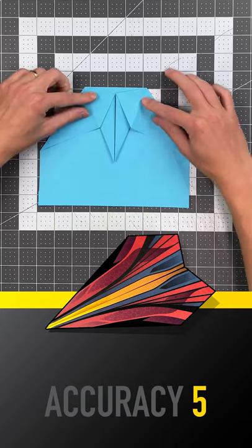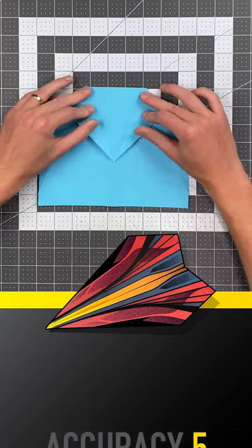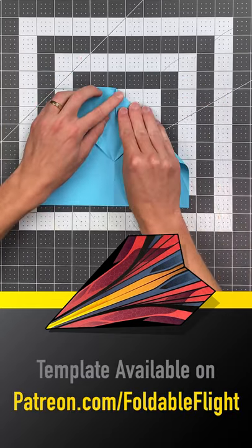And your paper should look like this. Now open both flaps and fold your top edge into the center.